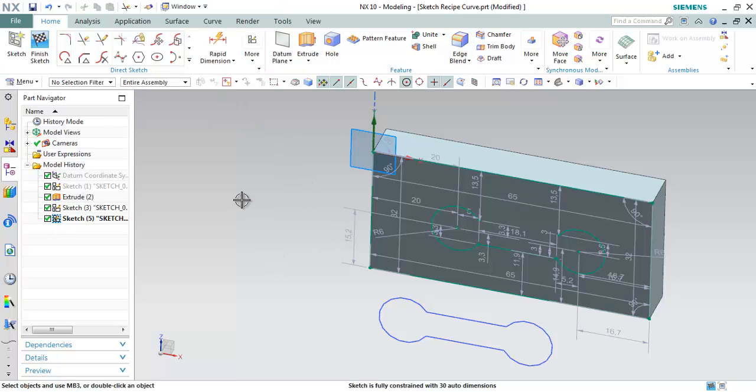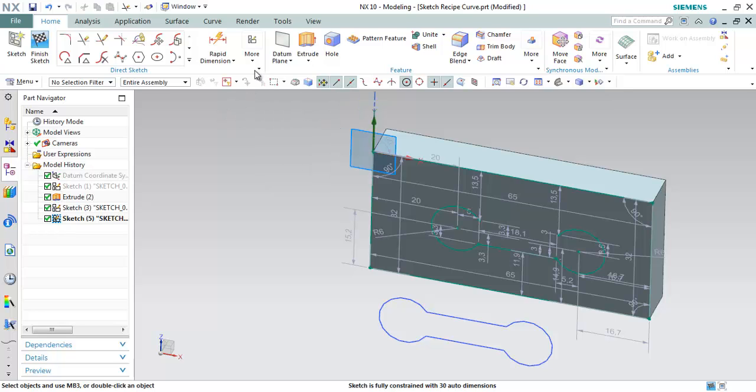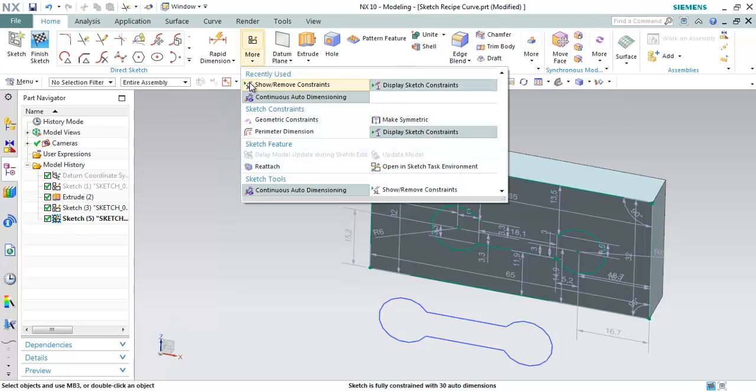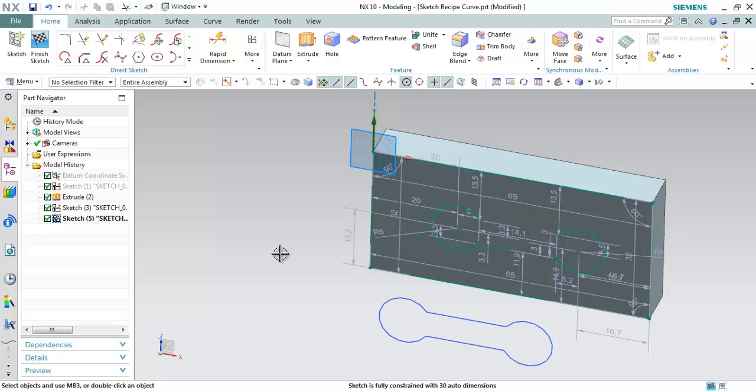In case you are not getting the automatic dimensions and you want to make it visible, make sure that you switch on the option under the direct sketch gallery. You can go to the sketch gallery or click on more. Make sure that the continuous auto dimensioning option is selected so that you will get the automatic dimensions as soon as the sketch is losing the associativity. This way we can trim the sketch recipe curves.